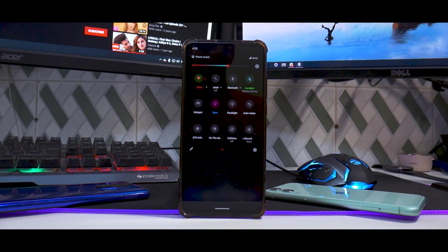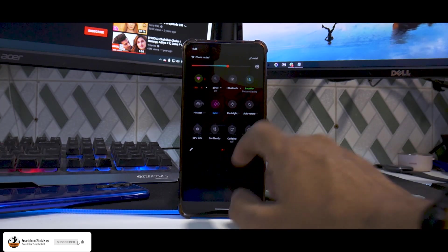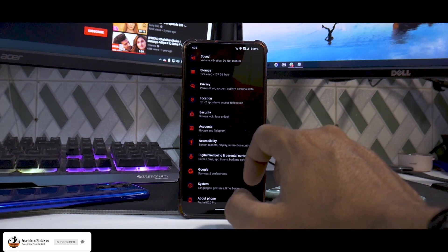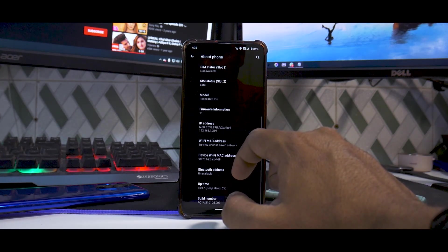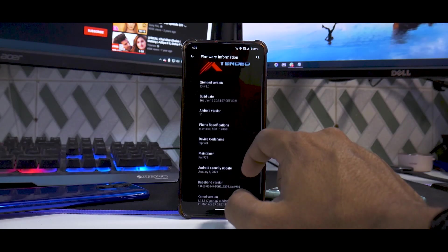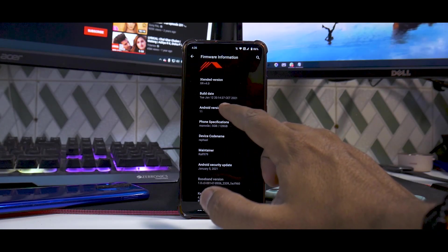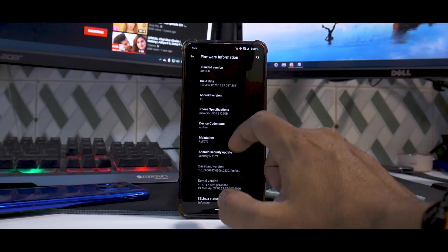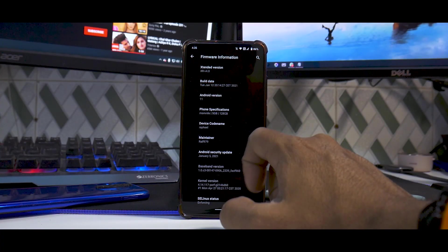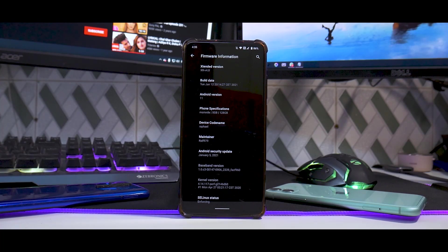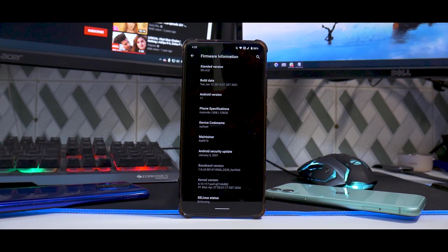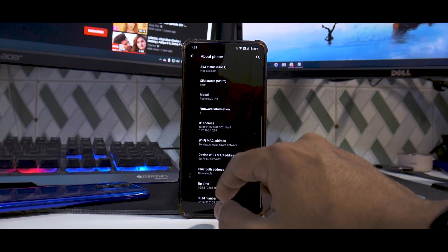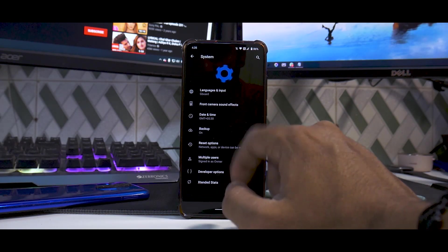Let's go to settings and check the about section. The date is 13th, which means it was built on the 12th. That's the name of the maintainer. January security patch. This is the Perf kernel, which is pretty common amongst all the custom ROMs for the K20 Pro.